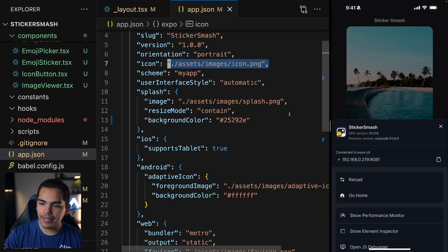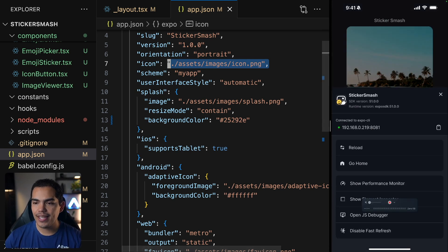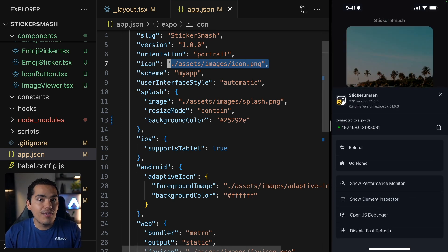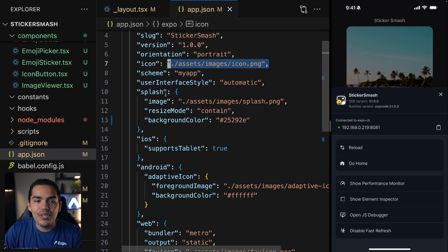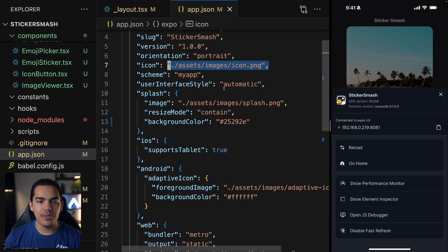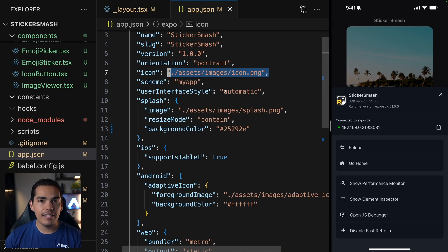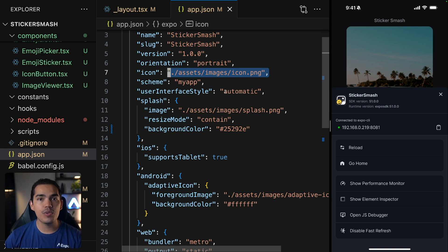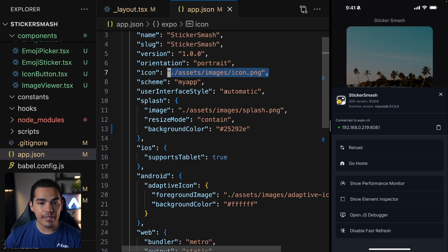And if I shake my device, we're able to see the icon here. So that's the only thing we need to do. Just add an image and Expo will handle the rest for you. Just keep in mind that the icon needs to have a size of 1024 by 1024 pixels.